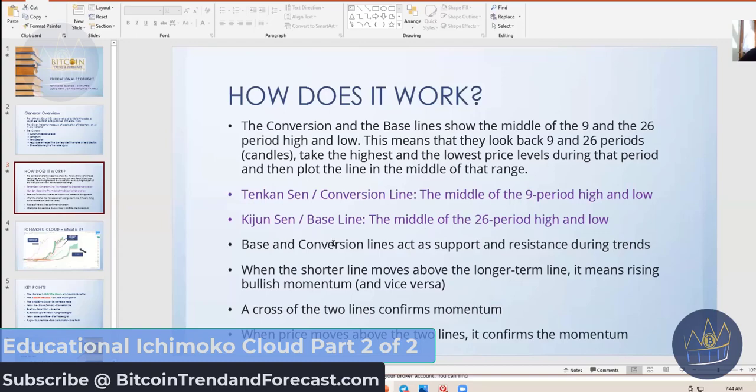When the base and the conversion lines both act as support and resistance during different trends. When the shorter line moves above the longer line, it means a rising bullish momentum trend — the coin is going to go up. The cross of the two lines confirms that momentum, and when the price moves above the two lines, it confirms as well.